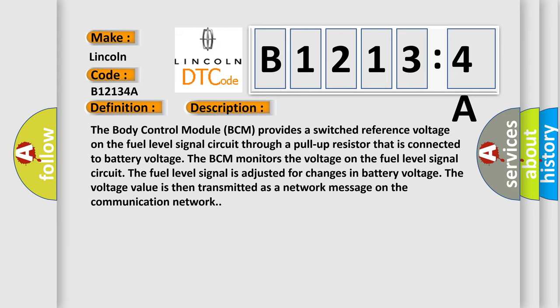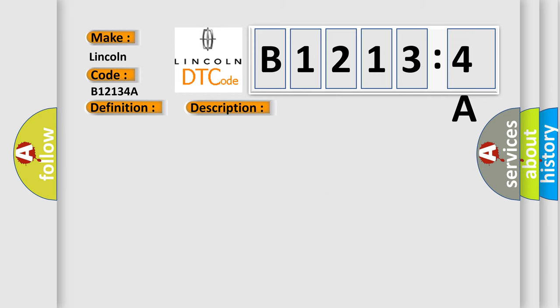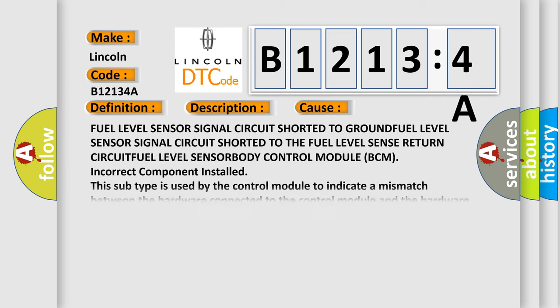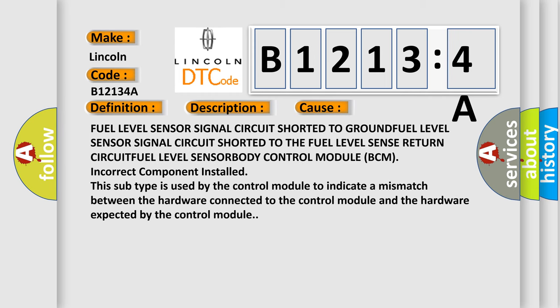This diagnostic error occurs most often in these cases: fuel level sensor signal circuit shorted to ground, fuel level sensor signal circuit shorted to the fuel level sense return circuit, fuel level sensor, body control module BCM. Incorrect component installed - this subtype is used by the control module to indicate a mismatch between the hardware connected to the control module and the hardware expected by the control module.